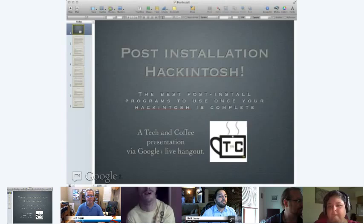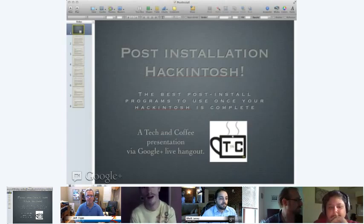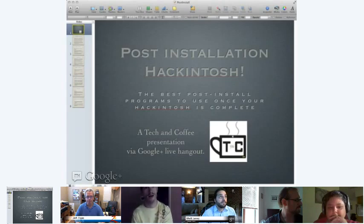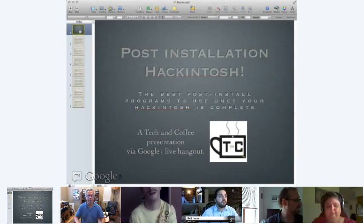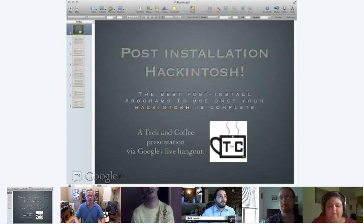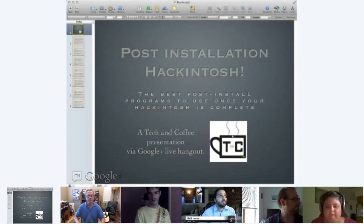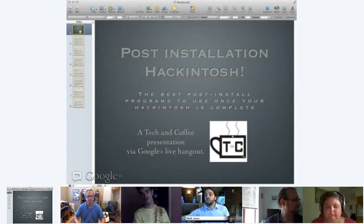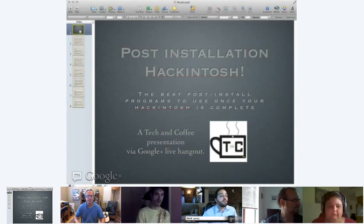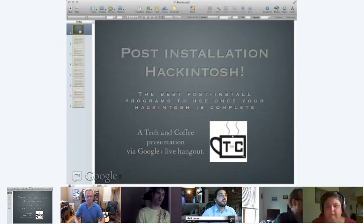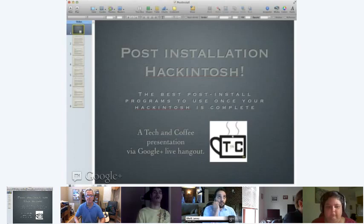So as you can tell, we have a nice PowerPoint again. And unlike the last one, I do have links at the end of these slides entailing where to get these specific programs. We are Tech and Coffee, Google Plus Live Hangouts. Most of the time we're not live. So without any further ado, let's go ahead and get right into it.